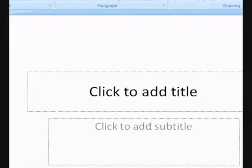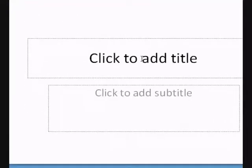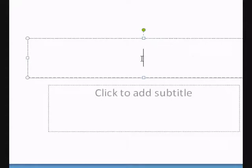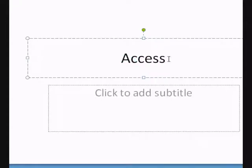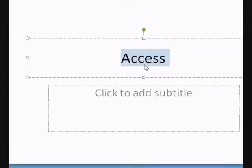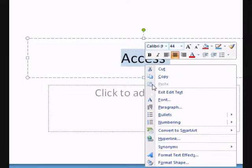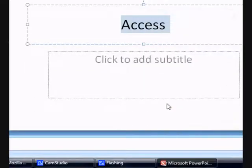Once PowerPoint is loaded, on a new slide, type in the word Access. Highlight this word, right click it and select hyperlink.